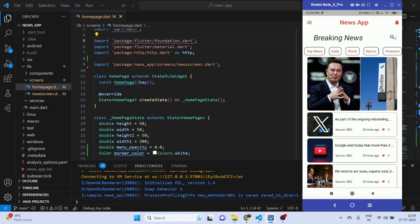This is a news app. At the top it's basically an ad box, and then at the bottom there is a breaking news section with a search option. It's an animated container that increases in size when you click on it and decreases when you double click on it. Below that is a list view builder.